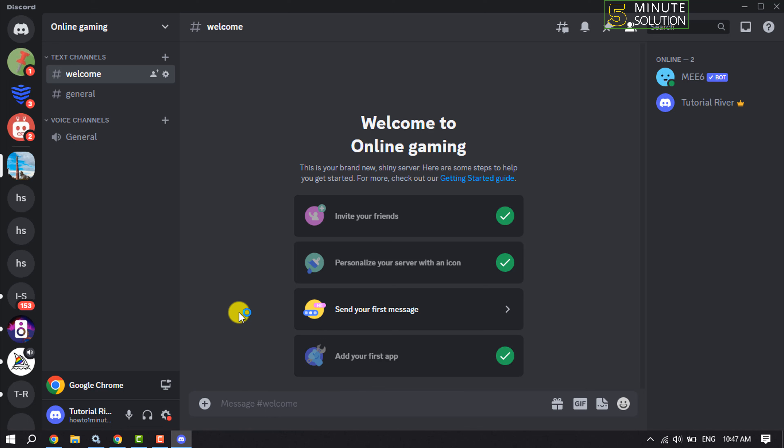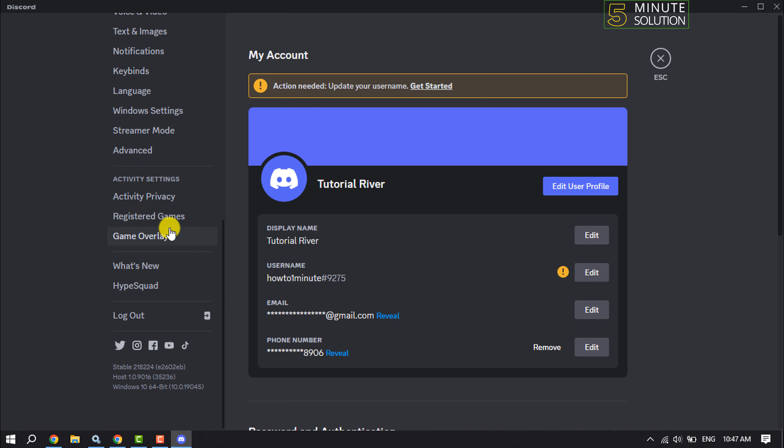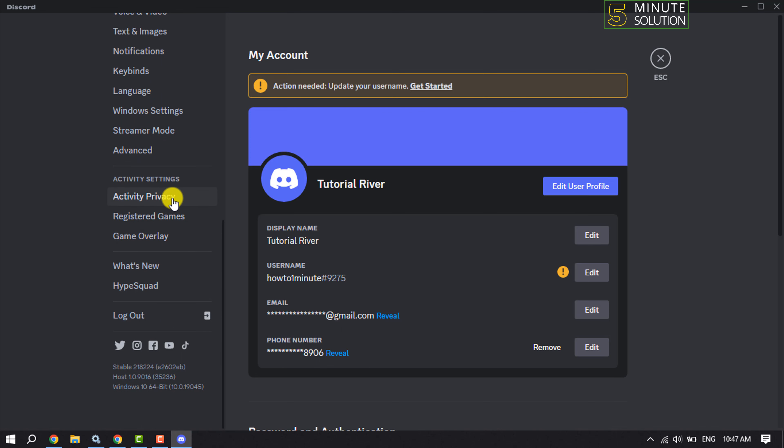First of all, open your Discord app. Make sure to open the Discord app, not the web version. Then click on Settings, scroll down to the left hand side, and click on Activity Privacy.